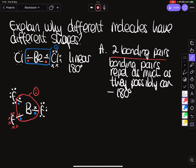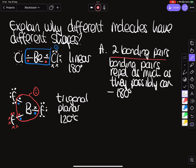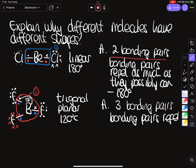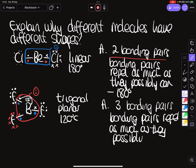The shape of boron trifluoride is trigonal planar, with a bond angle of 120 degrees. The explanation: it has three bonding pairs, and just as with the linear molecule, those bonding pairs repel each other as far as they possibly can. The furthest they can get is 120 degrees apart.